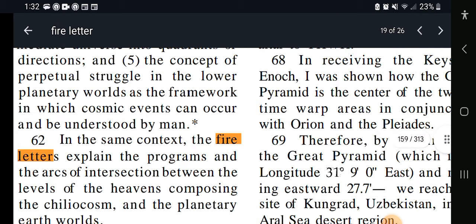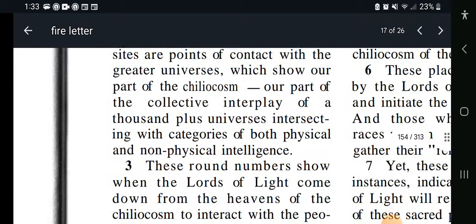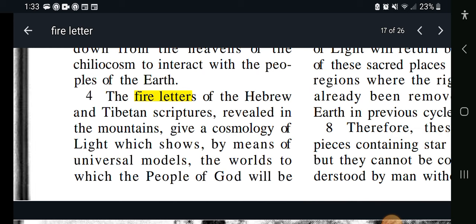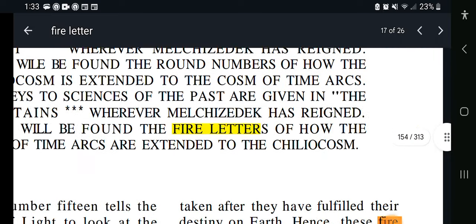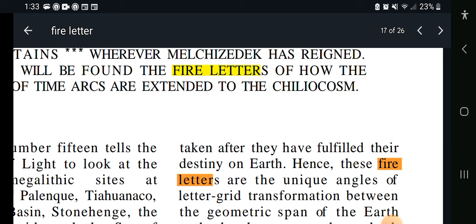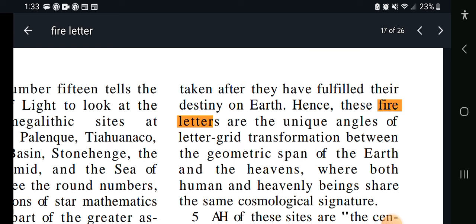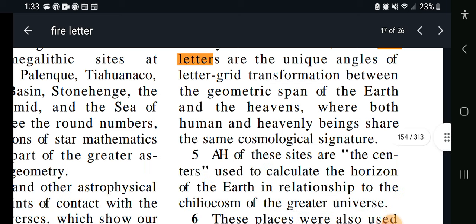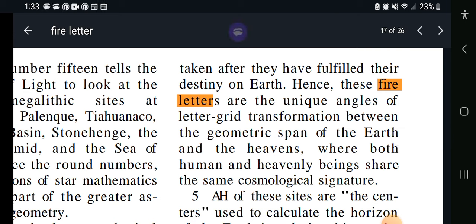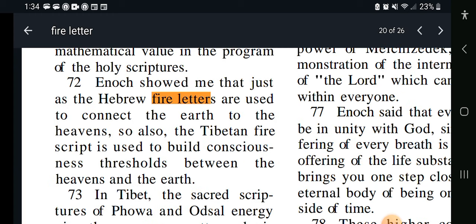This is number 20 out of 26. The fire letters of the Hebrew and Tibetan scripture revealed in the mountains give a cosmology of light, which shows by means of universal models the worlds to which the people of God will be taken after they have fulfilled their destiny on earth. Hence these fire letters are the unique angles of letter grid transformation between the geometric span of the earth and the heavens, where both human and heavenly beings share the same cosmological signature. The Hebrew is like a bridge — and then across the bridge comes Tibetan.